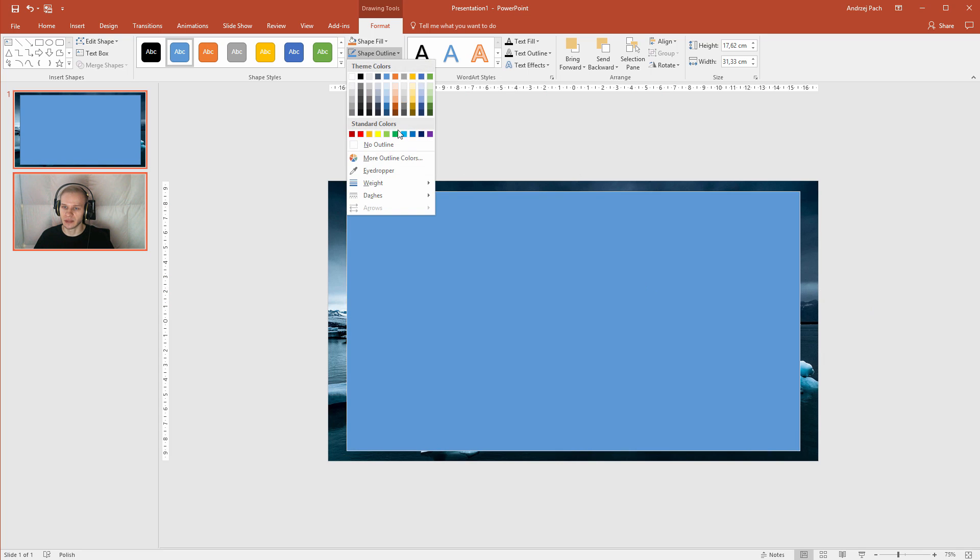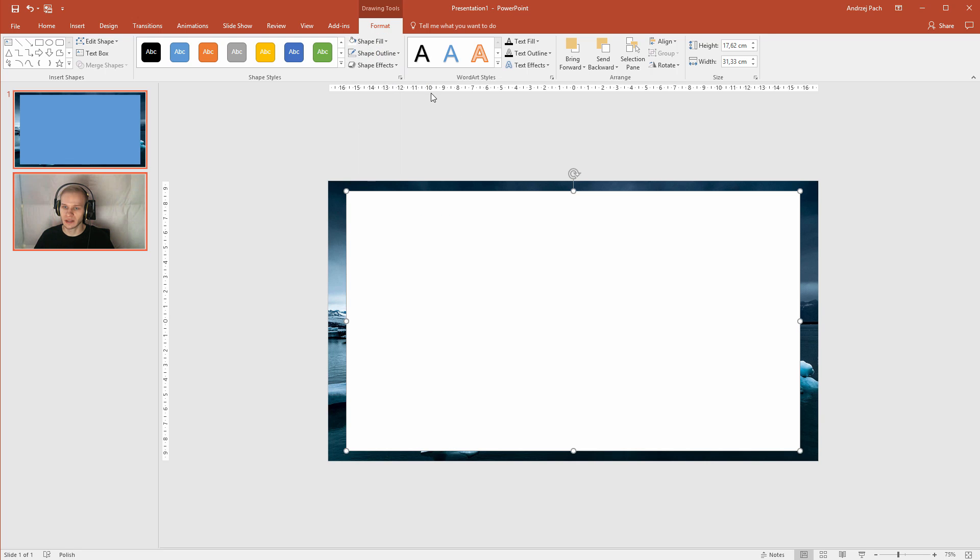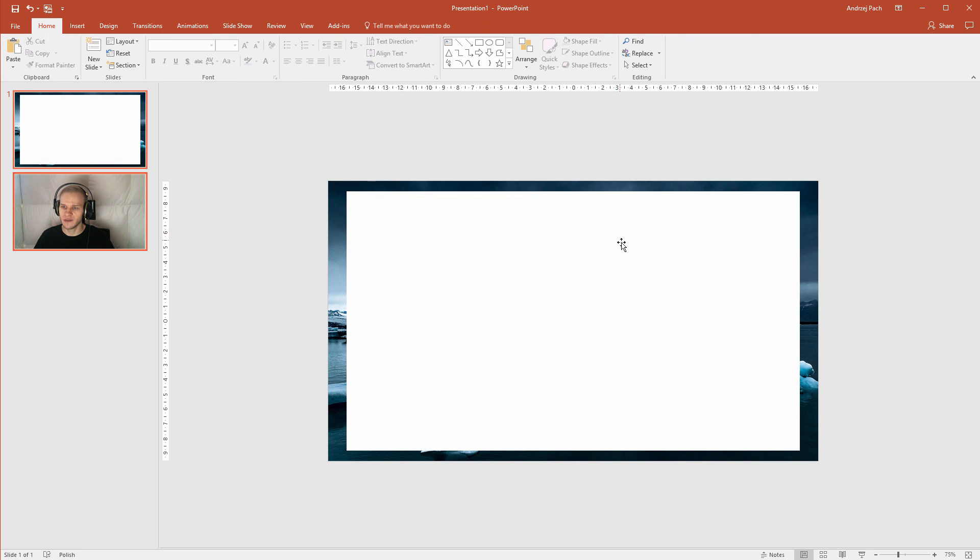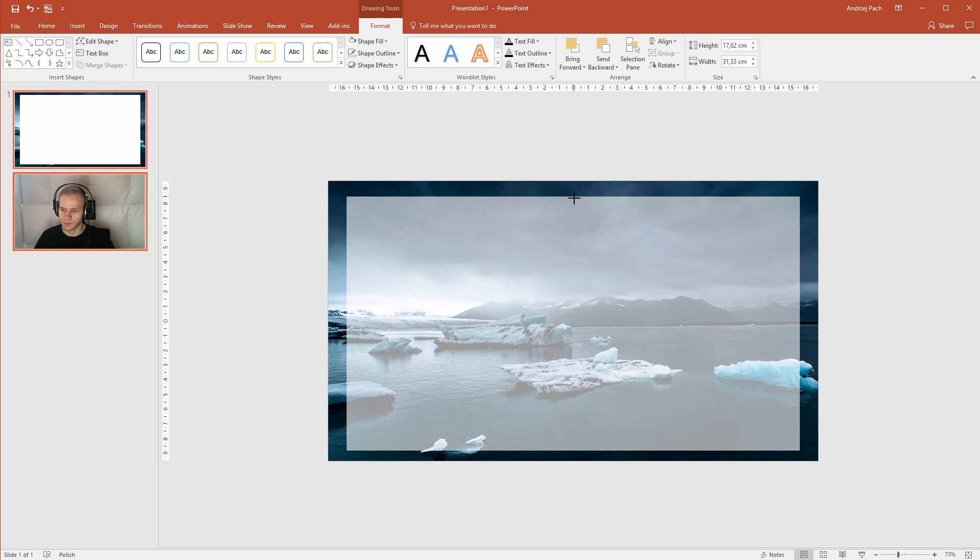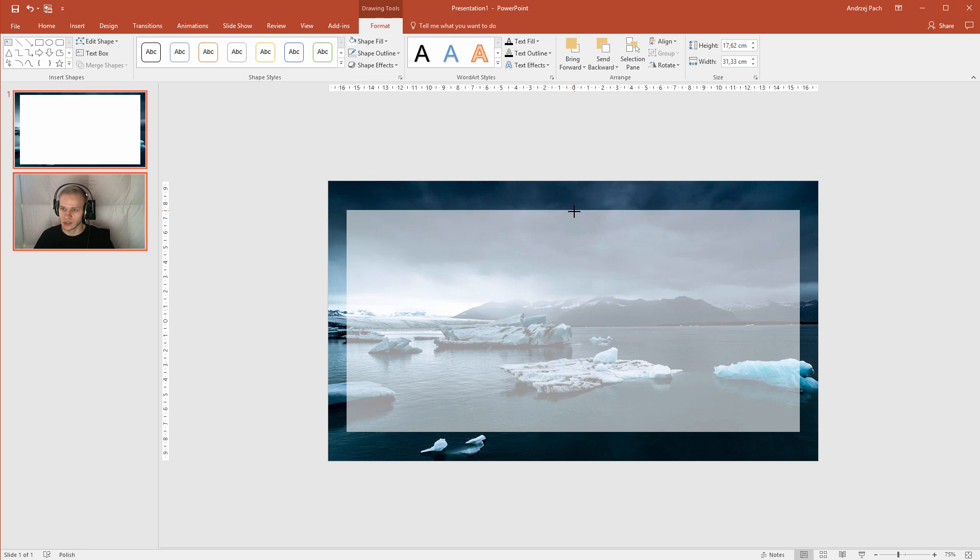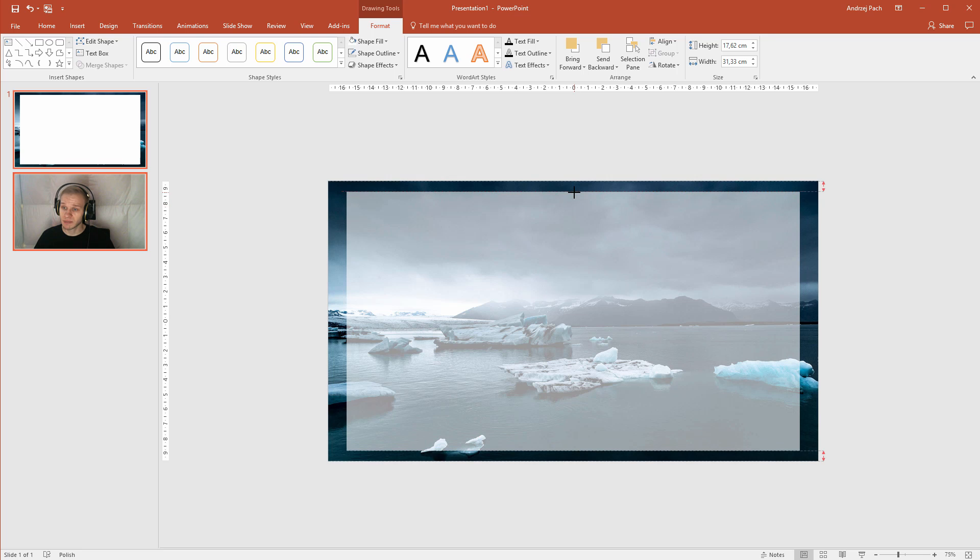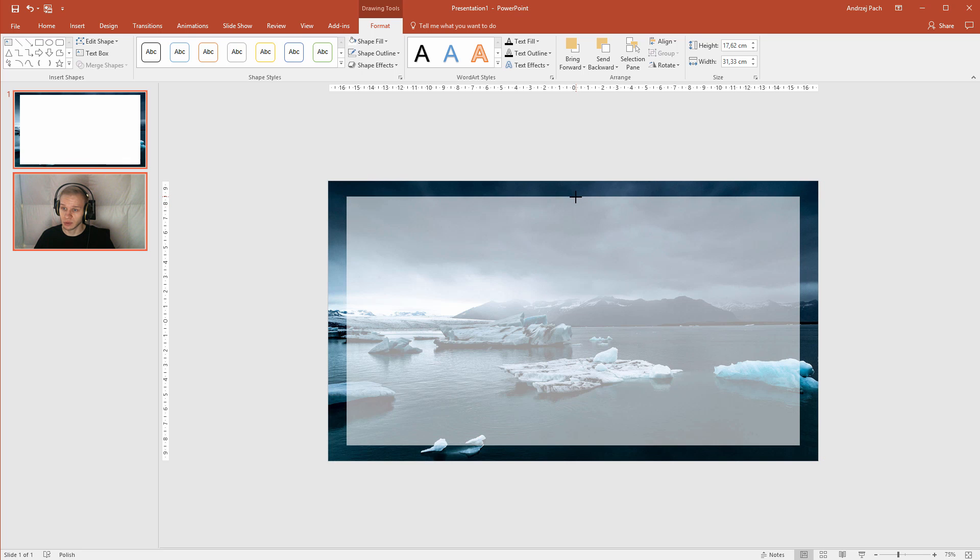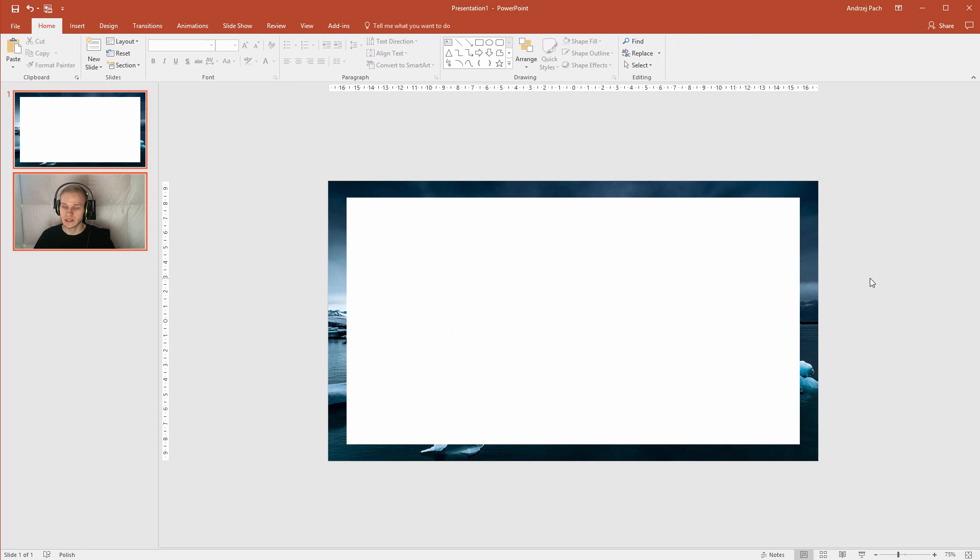Now I can go to shape outline, no outline, shape fill, white, and I have the template prepared. Now I see the space on the top and bottom is too small. So I will select this, press my left control key, maybe also left alt so I have more freedom, and I will try to make an equal space. This is basically the template you want for your slide.